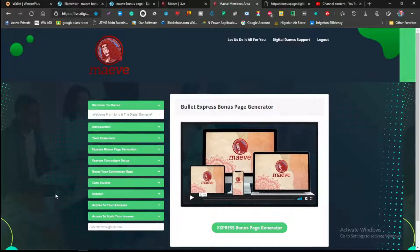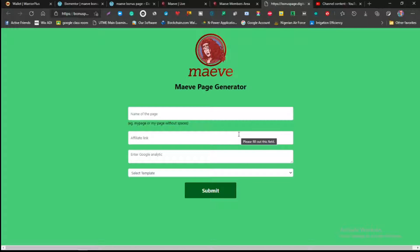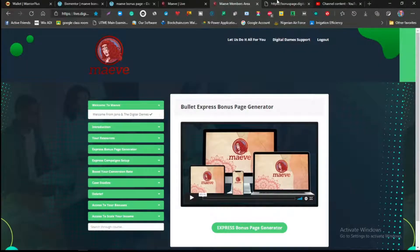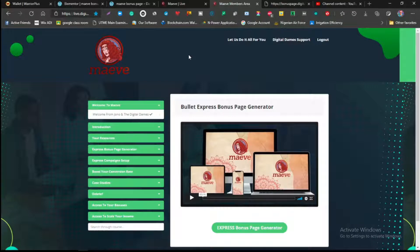Not only that, with Maeve you actually get to build a bonus page. Like when you're promoting a product and giving bonuses to those who decide to pick your product, you can actually create a bonus page automatically. There are done-for-you products inside, so I'll get into more details about Maeve and how powerful this works and how you can actually use it.